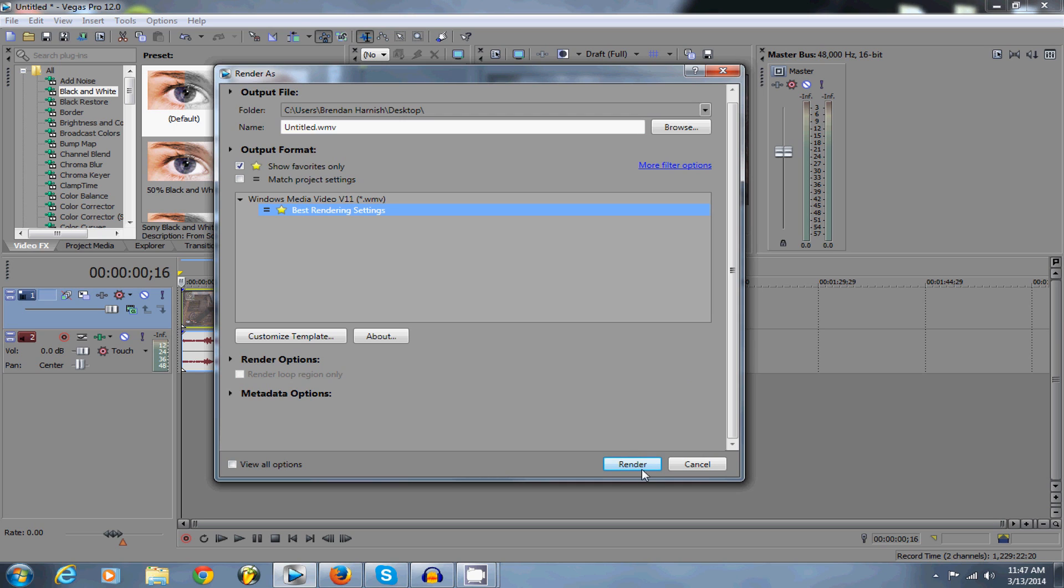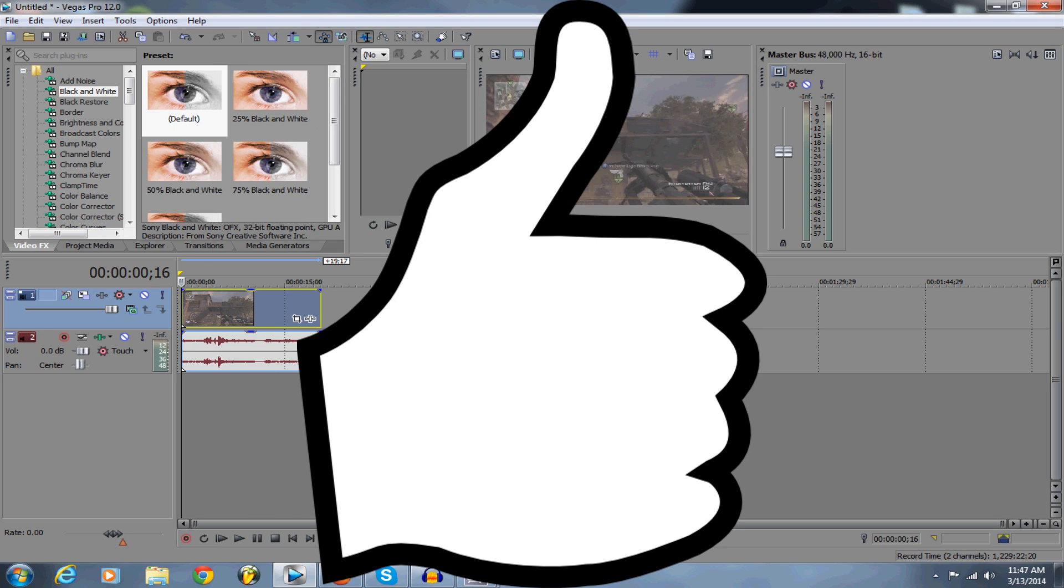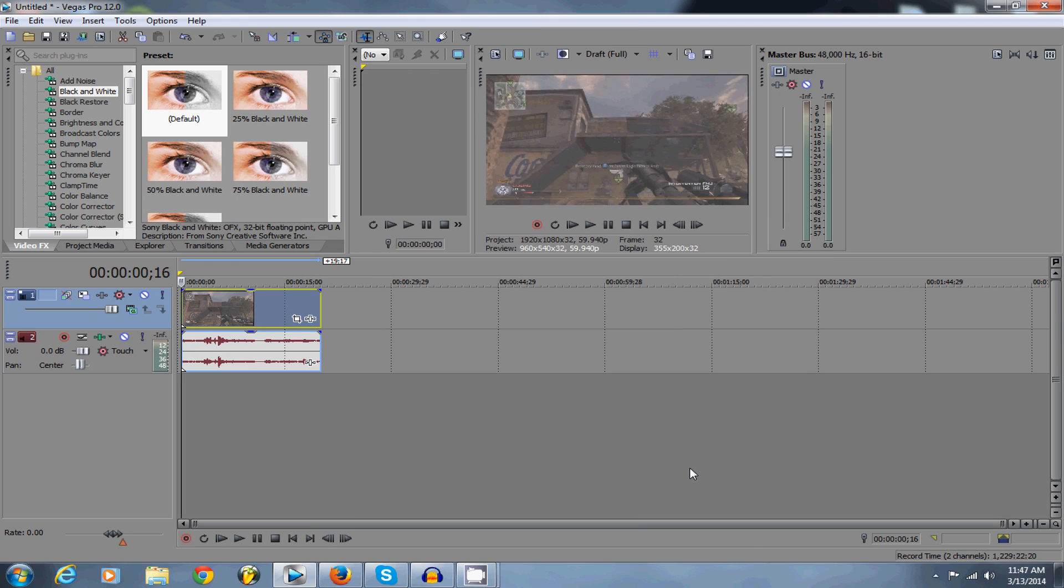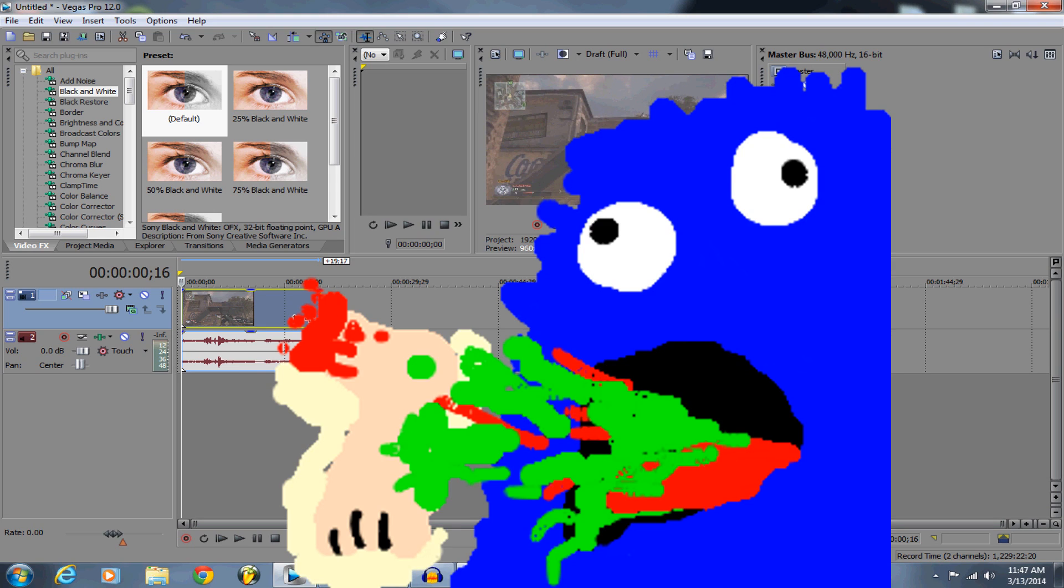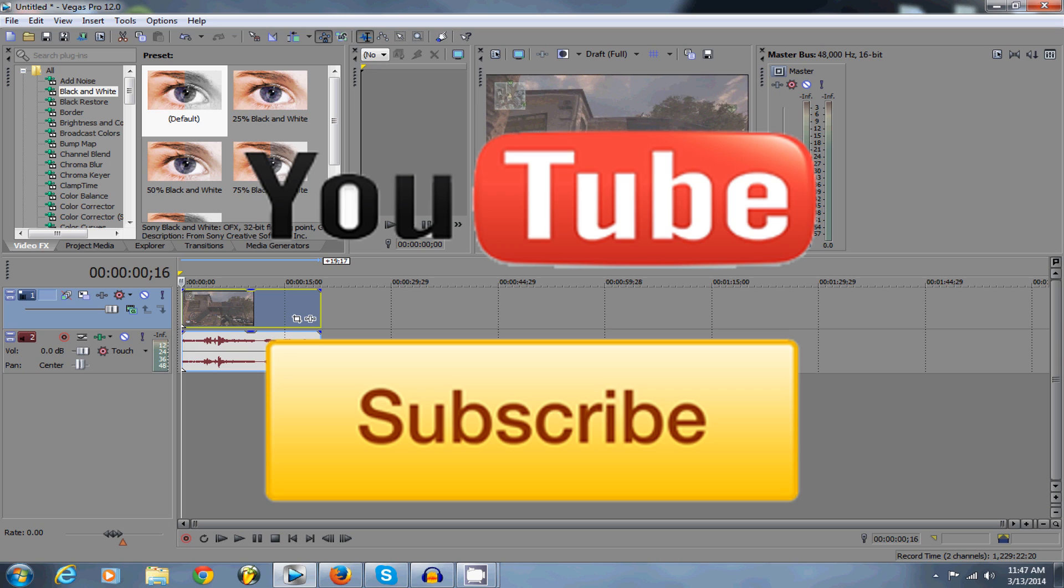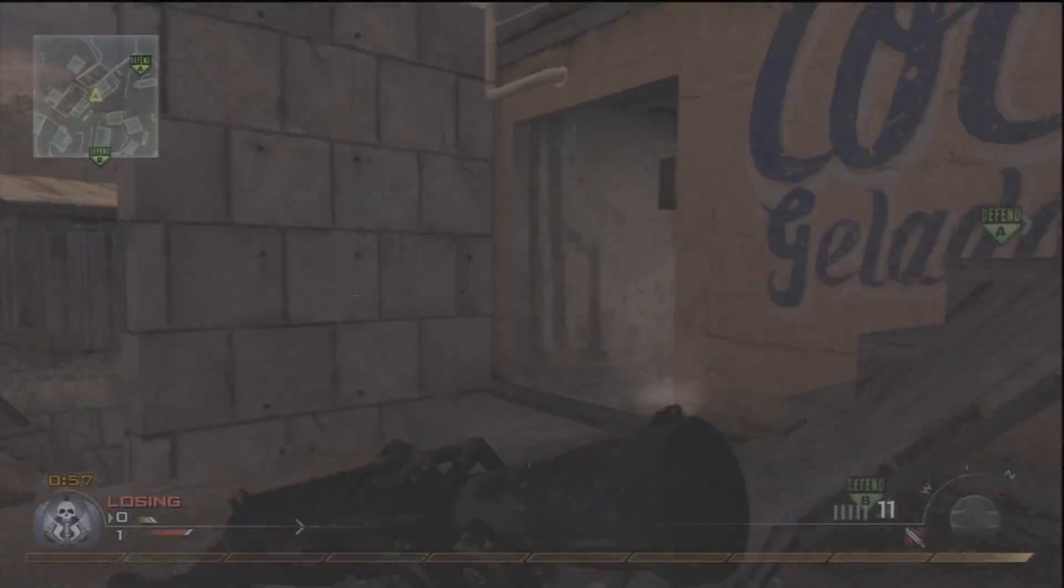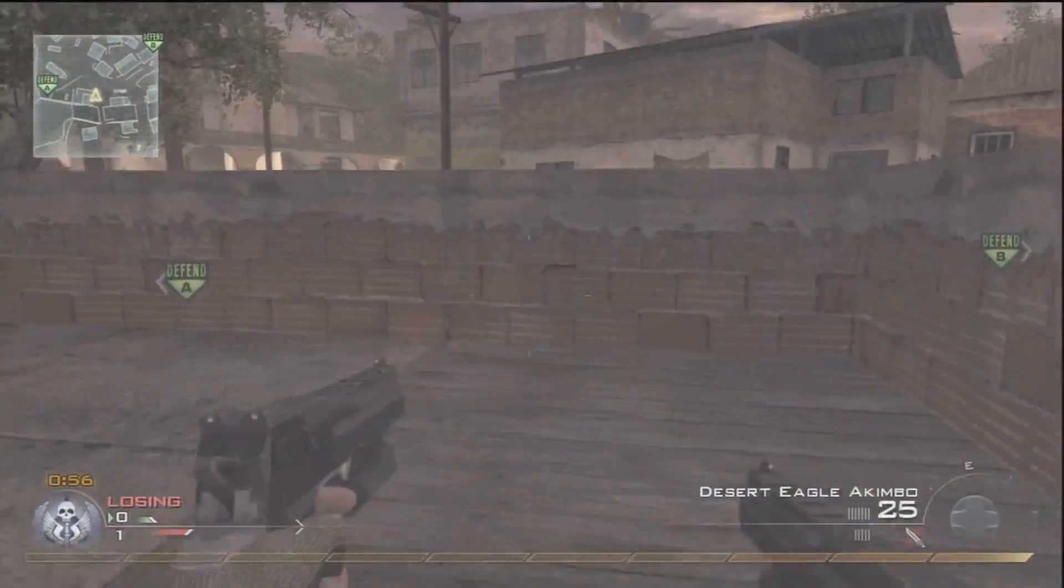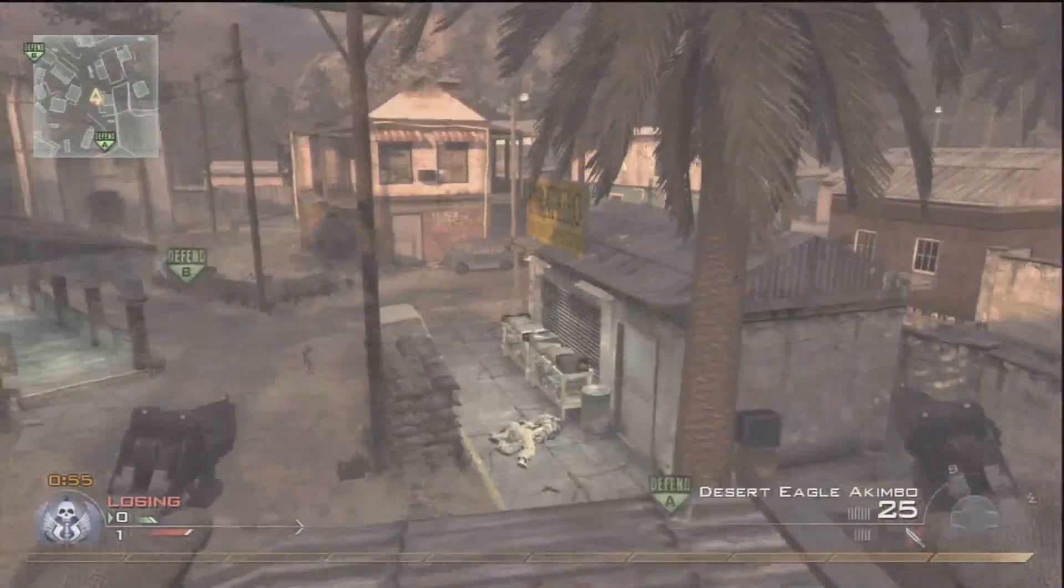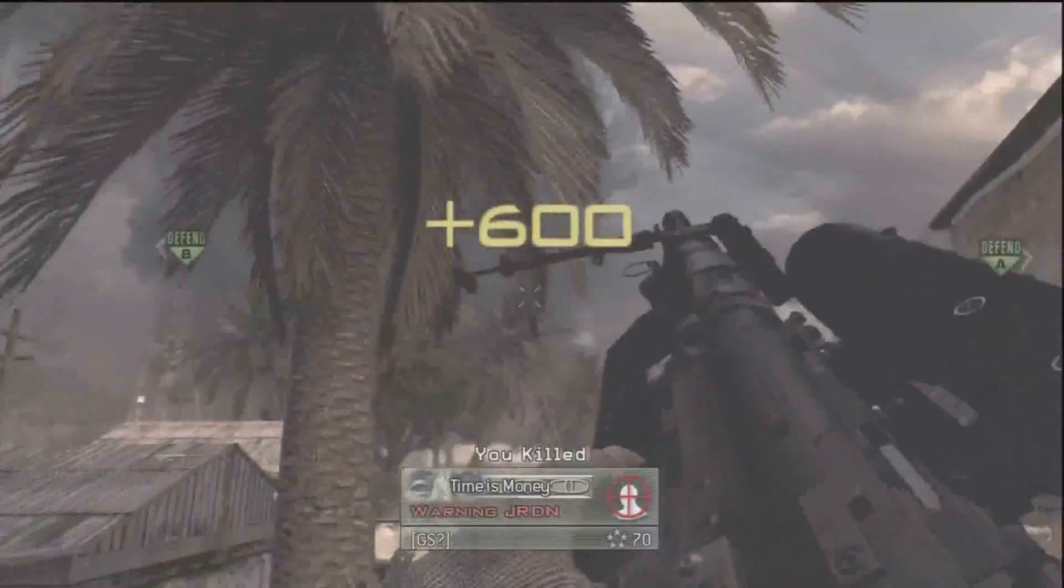So yeah guys, then you're ready to render. Make sure to leave a like if this video helped you, leave a comment, subscribe, give me feedback, share the video. I'm sorry if my voice was sounding off today, I'm sick right now. So yeah, and that's it guys, so make sure to subscribe, leave a like, comment, all that. And that's it. Bye.